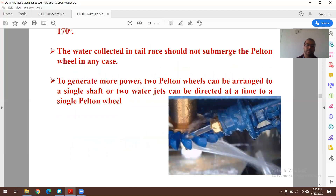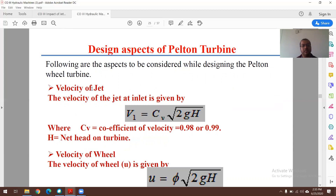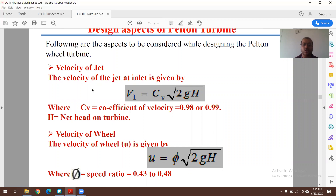For design aspects, the velocity of the jet is computed as V₁ = Cv × √(2gH), where H is the net head and Cv is the coefficient of velocity (actual velocity / theoretical velocity), with a value in the range of 0.98 to 0.99. The velocity of the wheel is found by u = φ × √(2gH), where φ is the speed ratio — a dimensionless term with a value in the range of 0.43 to 0.48.